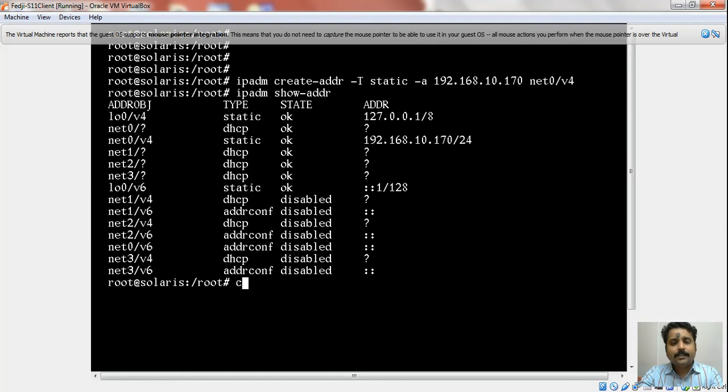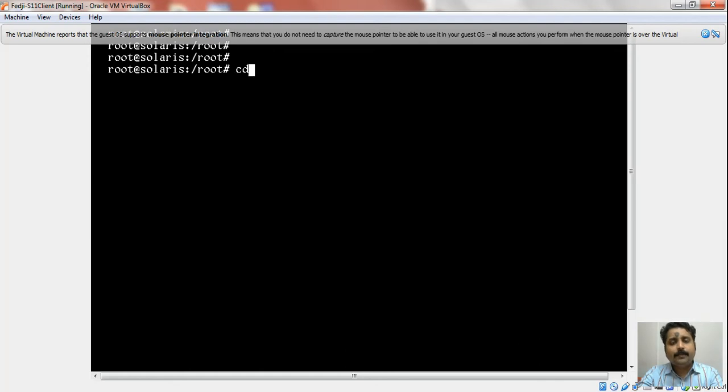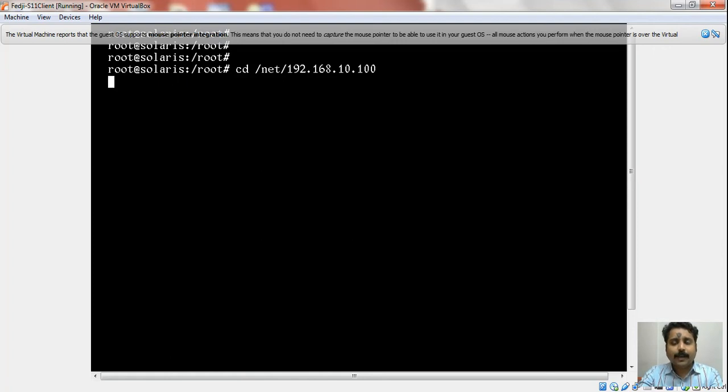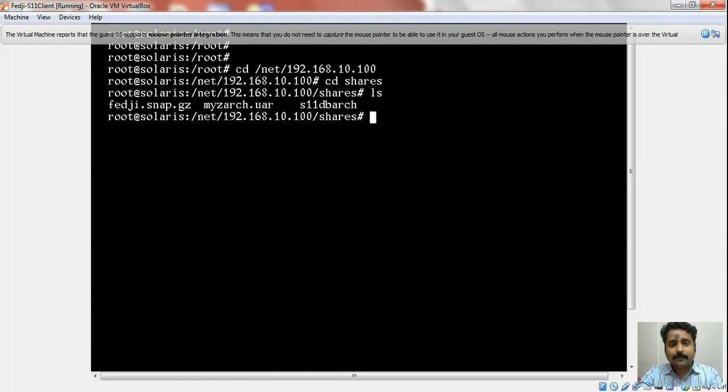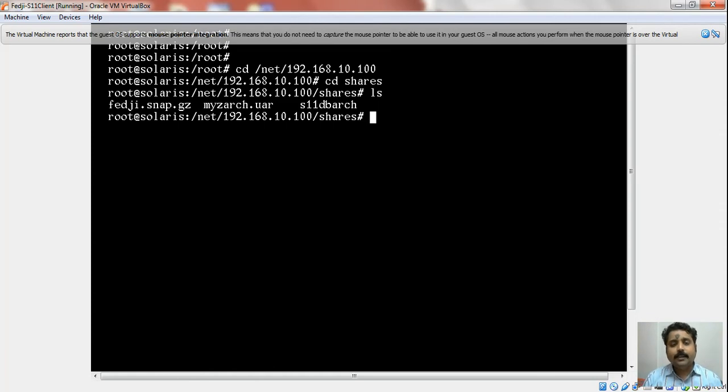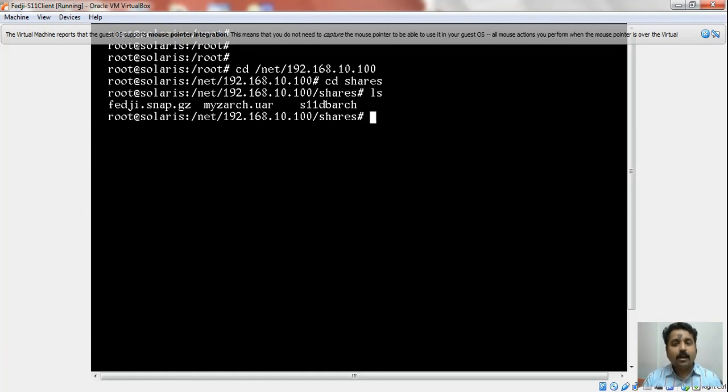Let's try accessing it through the AutoFS 192.168.10.100, where my shares directory is. It may take a bit of time before it shows up. You can see that fedg.snap.gz is the zip file we created from the snapshot of the rpool. You might have observed that when I tried to boot this machine, it didn't come up because it doesn't have an operating system on the hard disk.